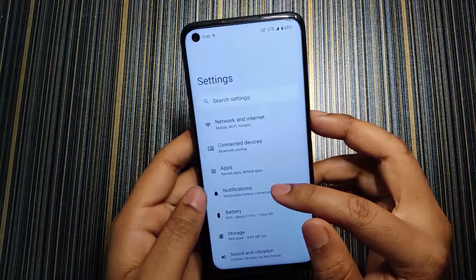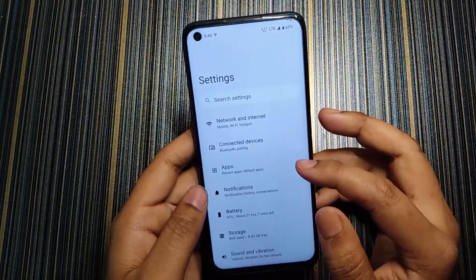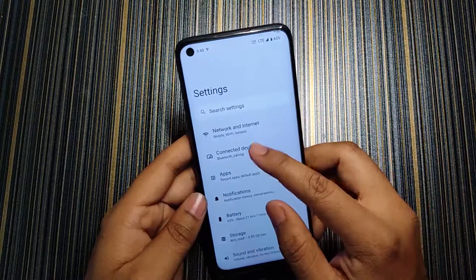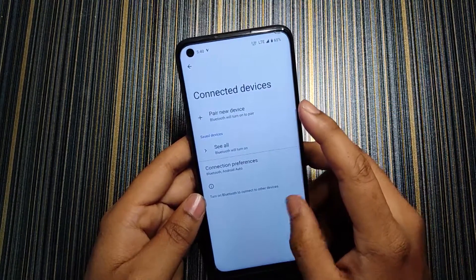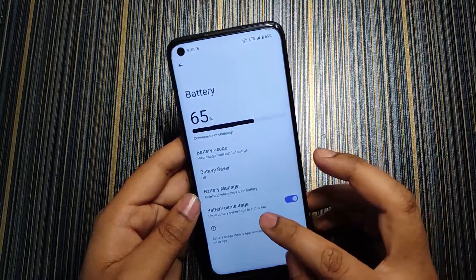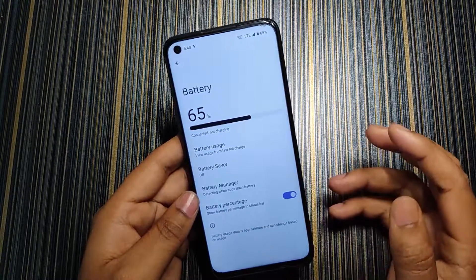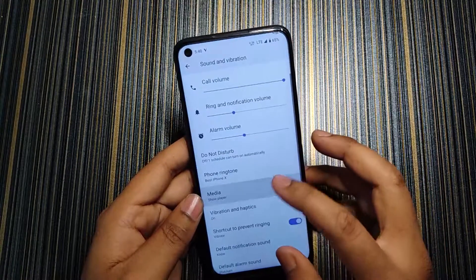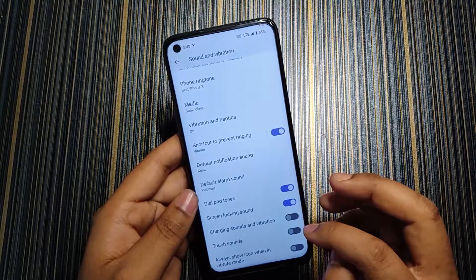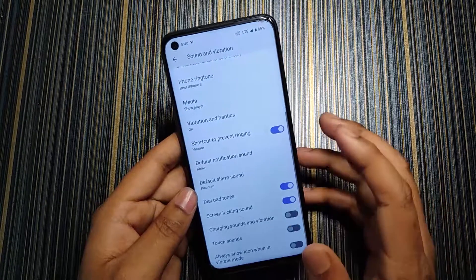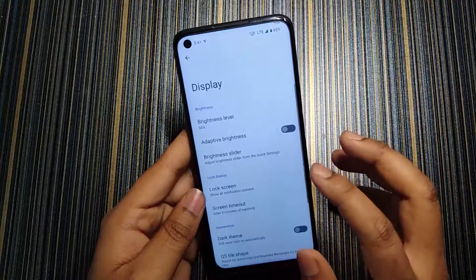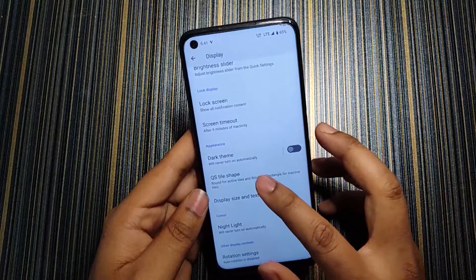The settings UI is quite similar to other ROMs. In Network & Internet there is nothing extra, in Connected Devices there are no extra options, and in Apps everything is standard. In Battery we get the battery percentage toggle. In Sound & Vibration we get phone ringtone, notification sounds, touch sounds, and vibration, though touch vibration doesn't seem to be working.